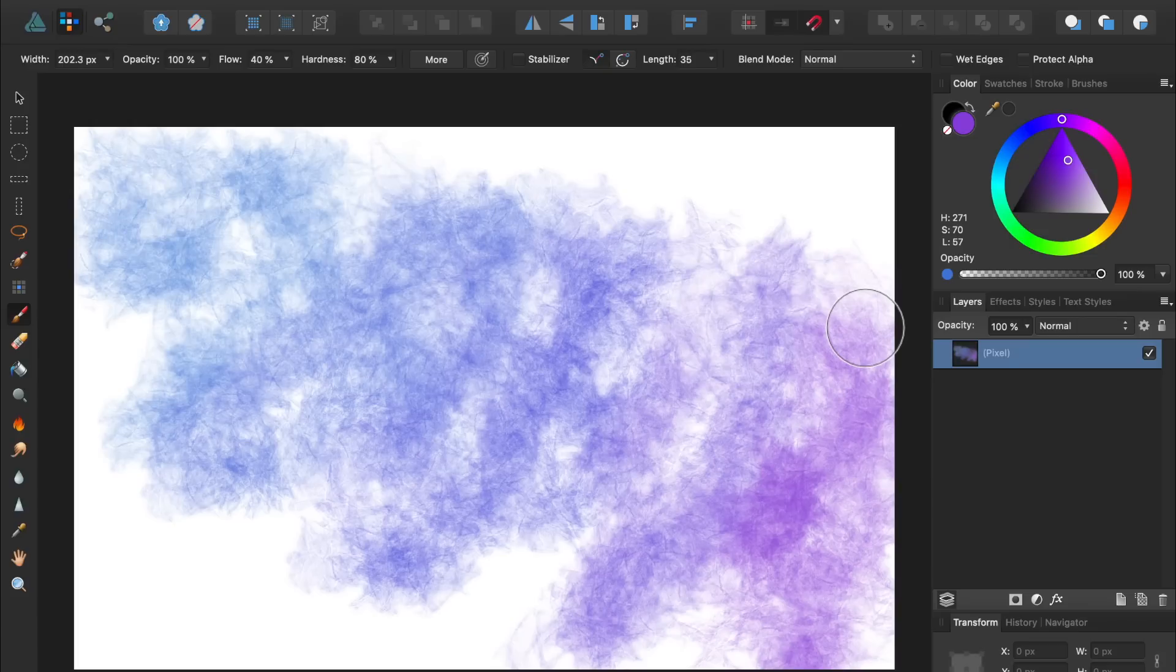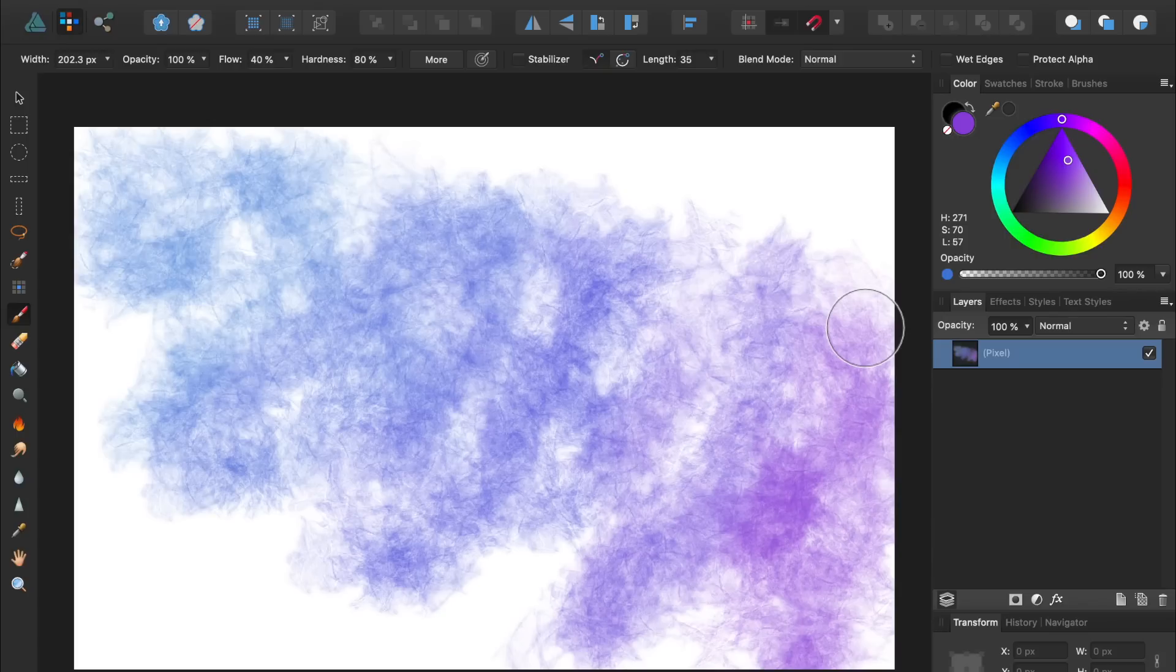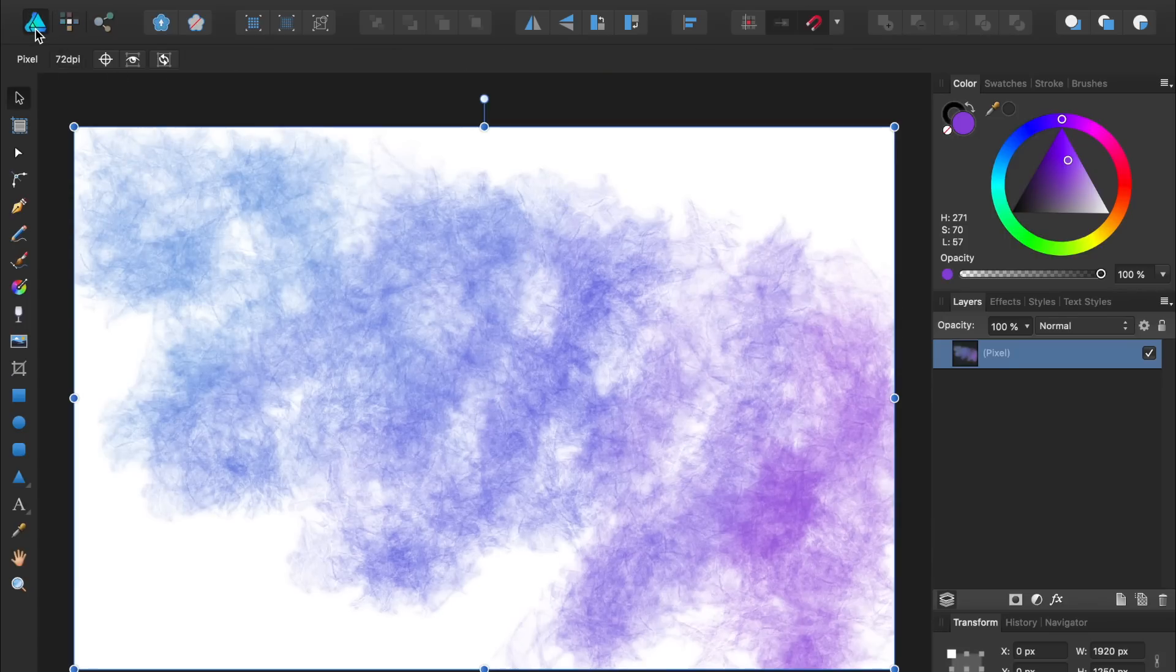Be careful though, because anything you make in the Pixel Persona will always be made of pixels. It will never become a vector, even if you go back into the Draw Persona.